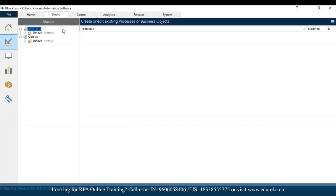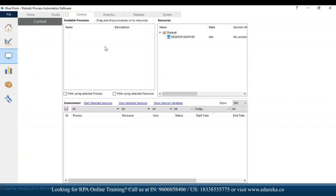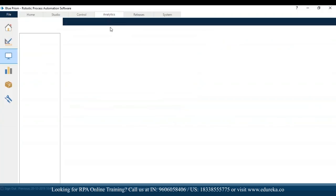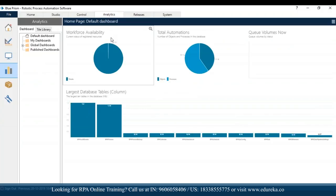Control is basically your control room — it has all the details about which processes are running, queue management, which work queues are ready, which are active, which are not. On the left-hand side we have various options like scheduler, queue management, recent activity, timetables, today and tomorrow, retired schedules, data gateways, and so on.